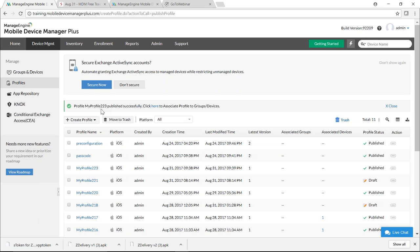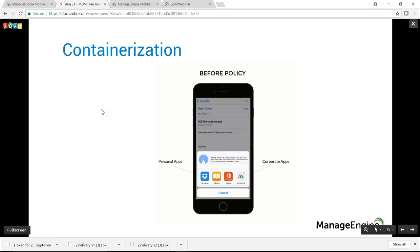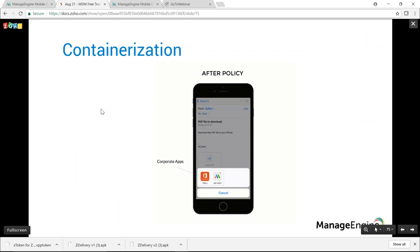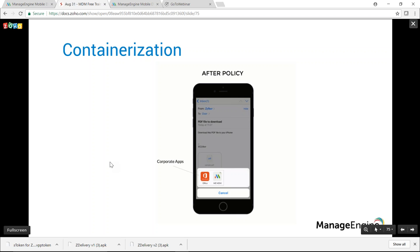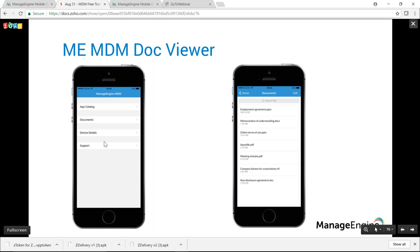Click Save and Publish. When this profile is distributed to iOS devices, it achieves containerization — before policy, AirDrop and personal apps can access corporate attachments; after policy, only corporate apps can access them. For further protection of confidential data, ME MDM's Doc Viewer — available in the ME MDM app under the Documents tab — saves attachments locally, viewable only within the app, with no data saved to any cloud service.